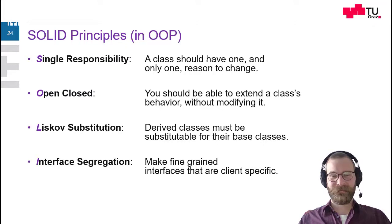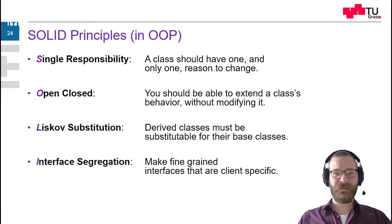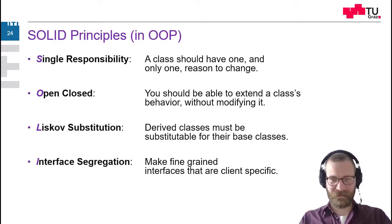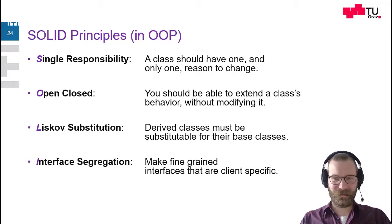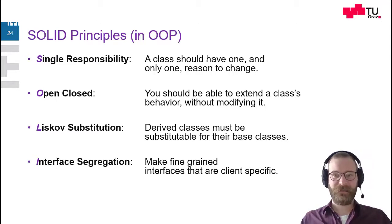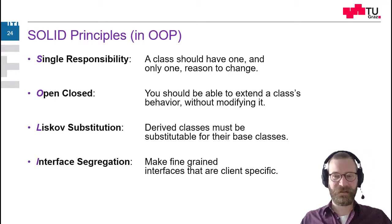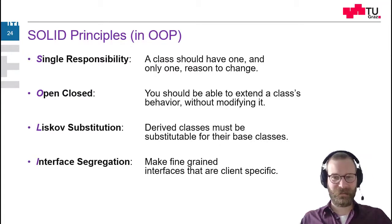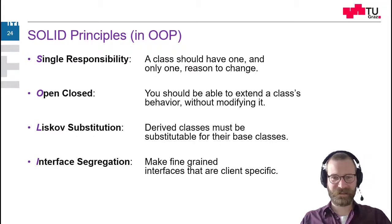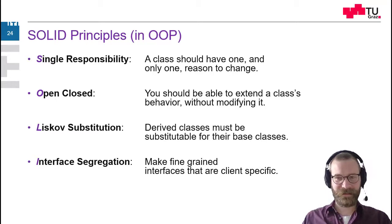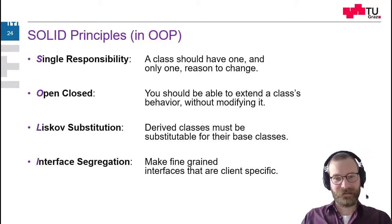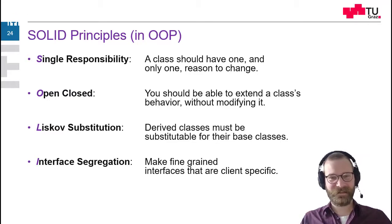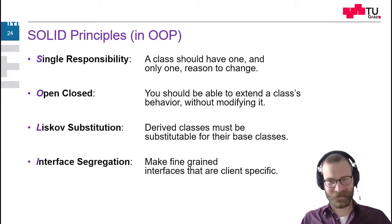With interface, now not only the actual interface type is meant or the interface concept, but also the classes. What is the public interface of classes? So we should make this public interface as small as possible and as specific as possible for the client. So then it's easier to apply, easier to use. And the client does not have to be always an end client. Sometimes this is another developer.